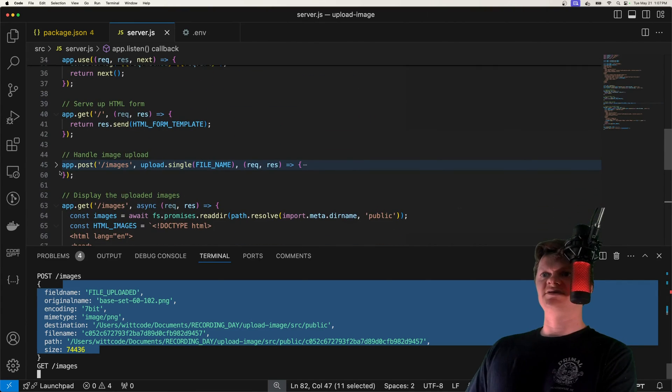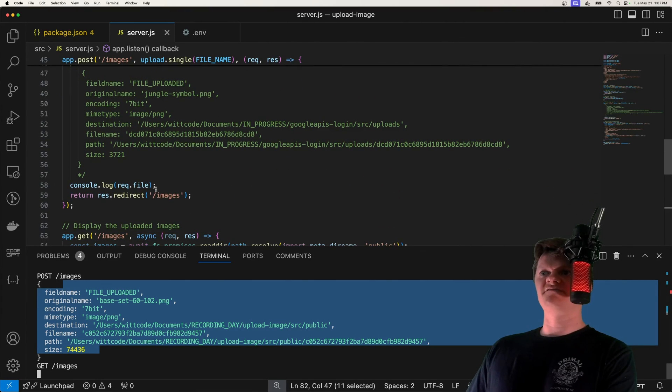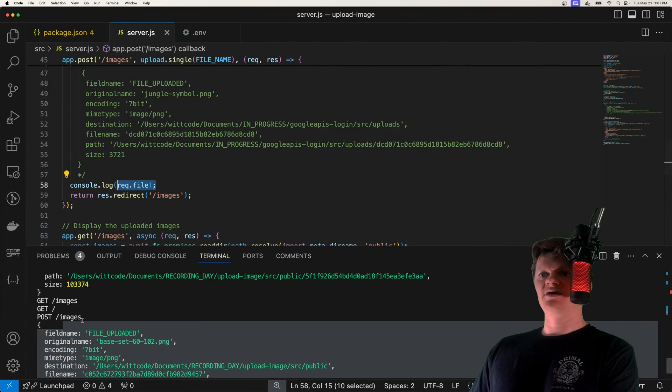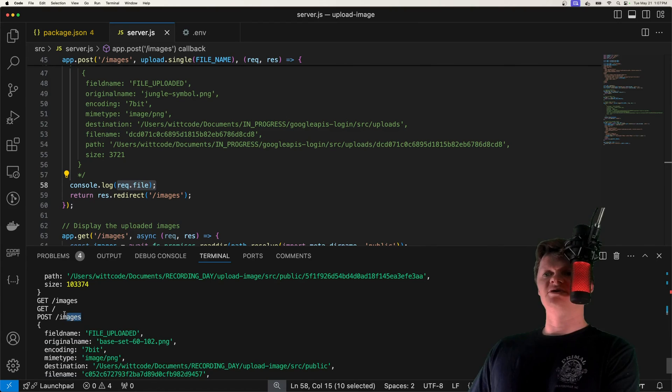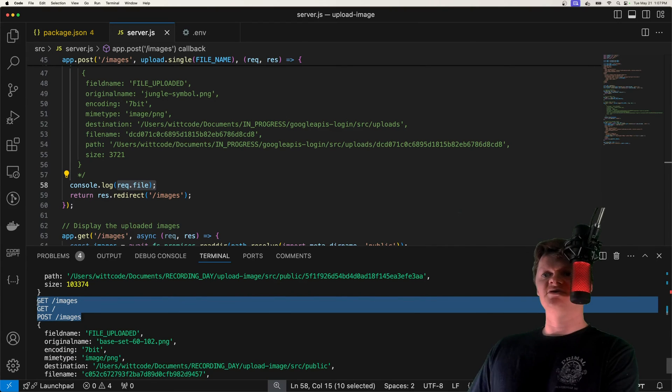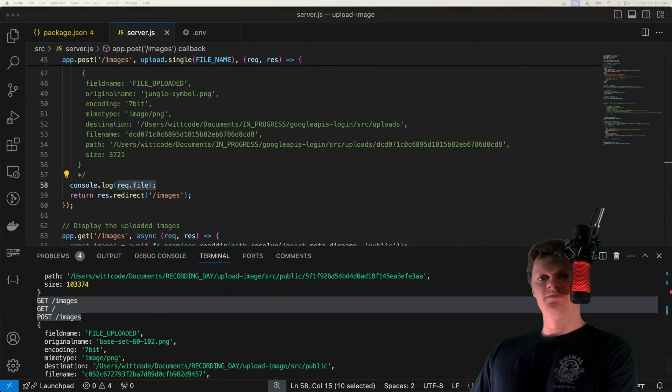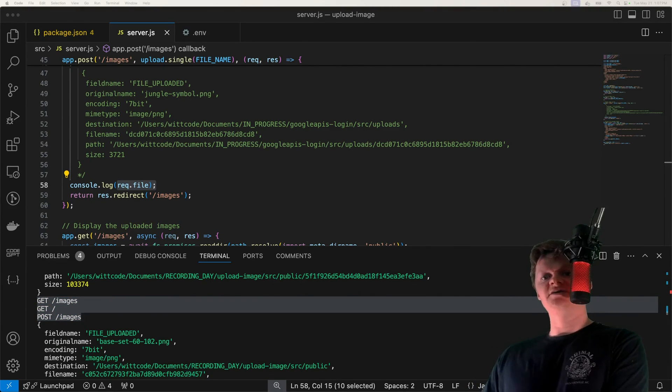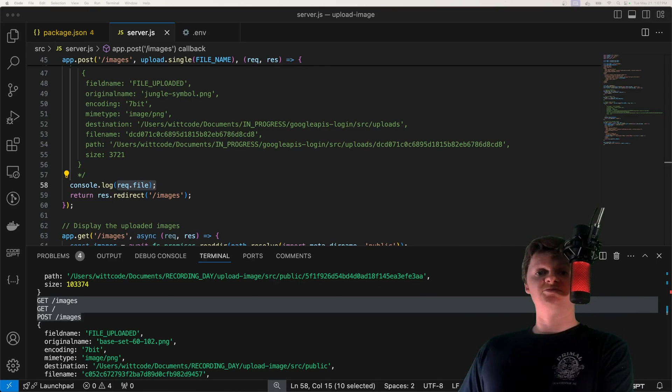And if we look back inside our stuff here, we can see our images getting logged. So we're logging out this rec.file attribute. We can also see our logging middleware. So it's calling the routes and the HTTP method. But this is all it takes to upload files or images with Express.